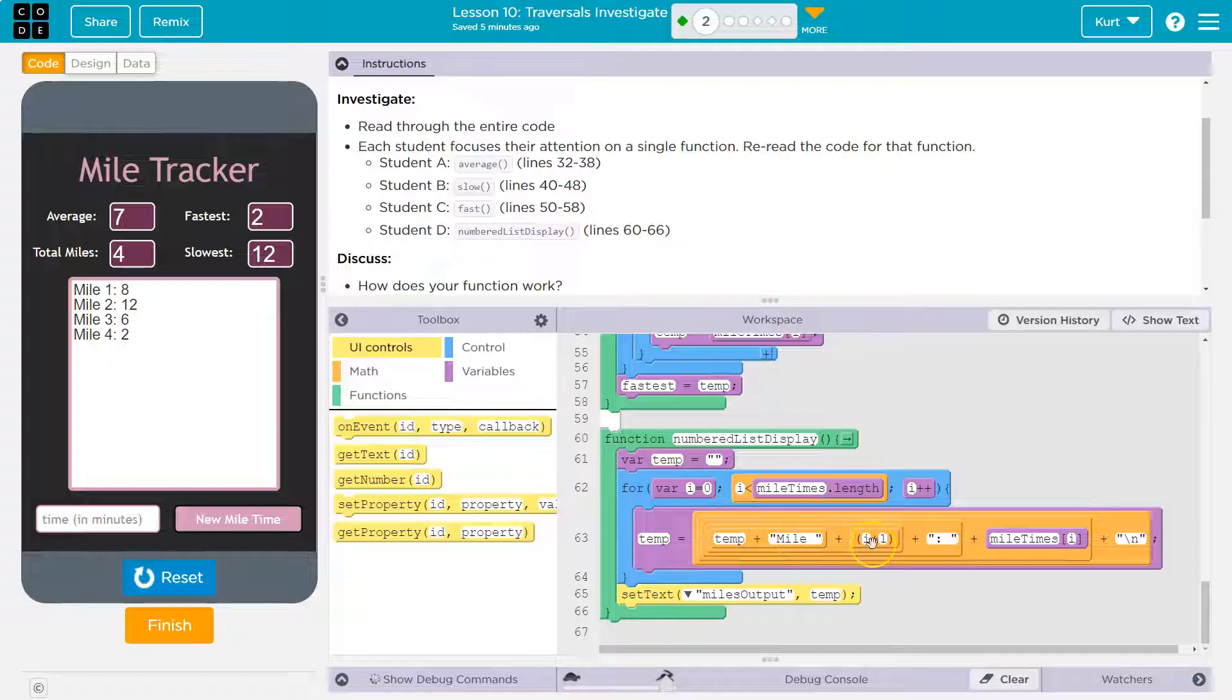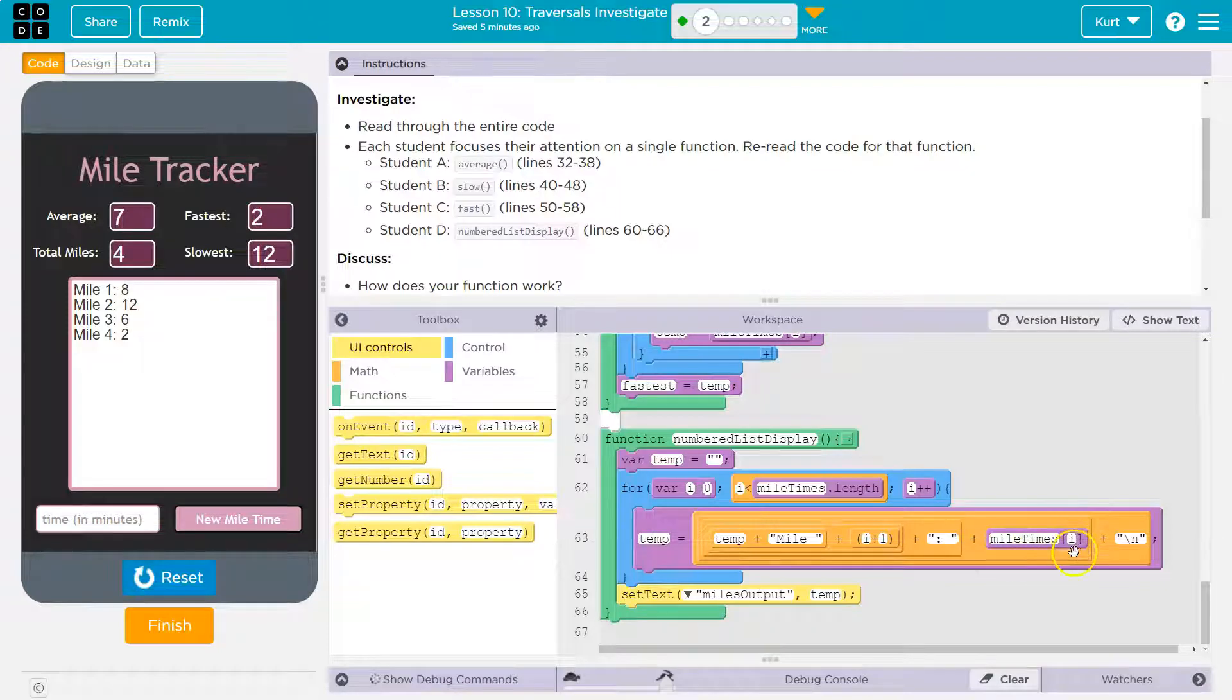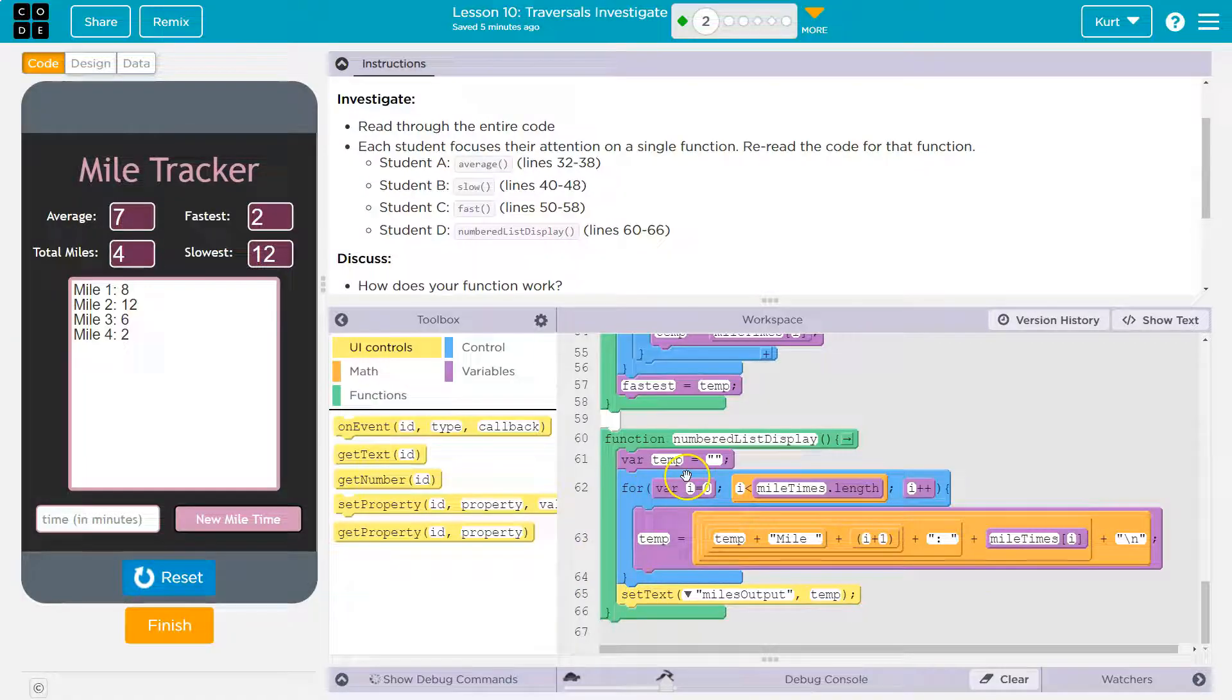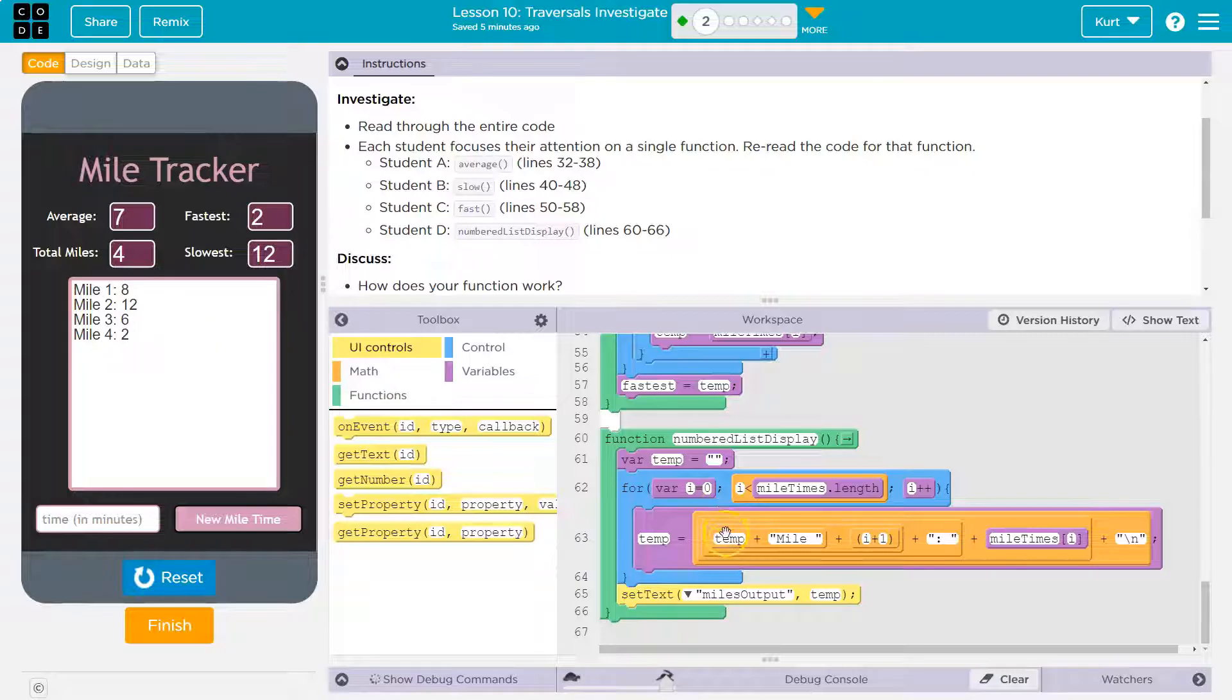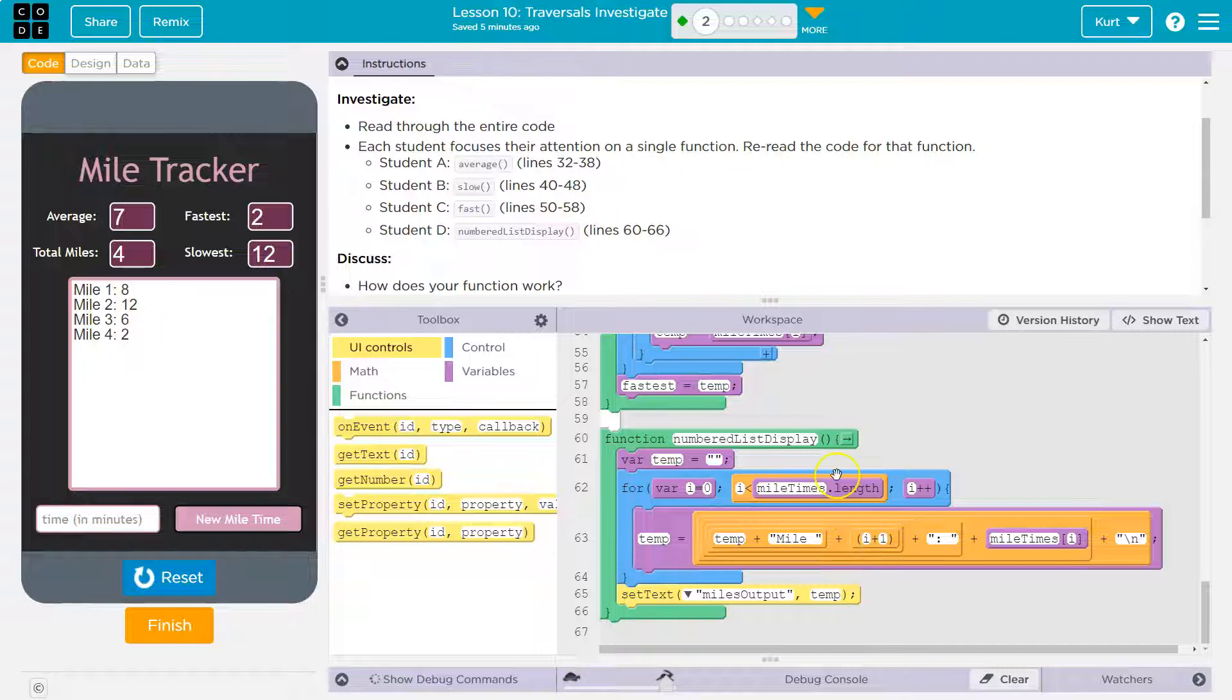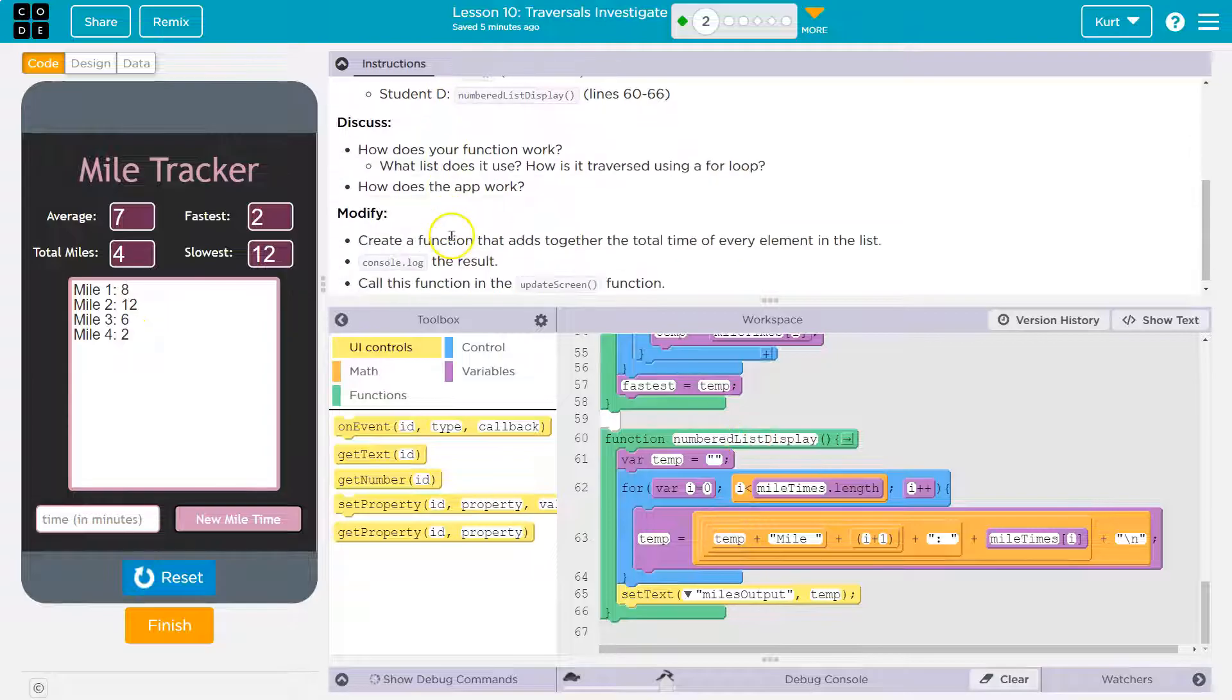So then this line will be mile one plus I plus zero. So mile one plus colon plus whatever that first index is in our time list. For me, that was eight. New line character. Hits the bottom, goes back to the top. I is equal to one now because zero plus one. I plus plus is one. Temp is what this used to be equal to. So I just made it equal to line one. Keep that, but also add mile plus I plus. So that's mile two now. All of this stuff, another new line character at the end, and then hit the bottom. Cool.